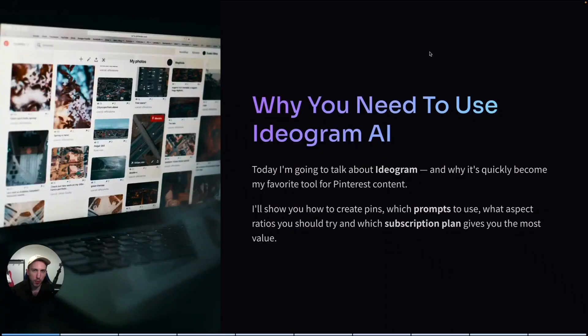So in this video I'm going to talk about Ideogram and you will see why it quickly became one of my favorite tools for Pinterest content.